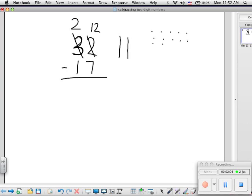Now I have enough to subtract. So I'll subtract seven ones, and I'm left with five.